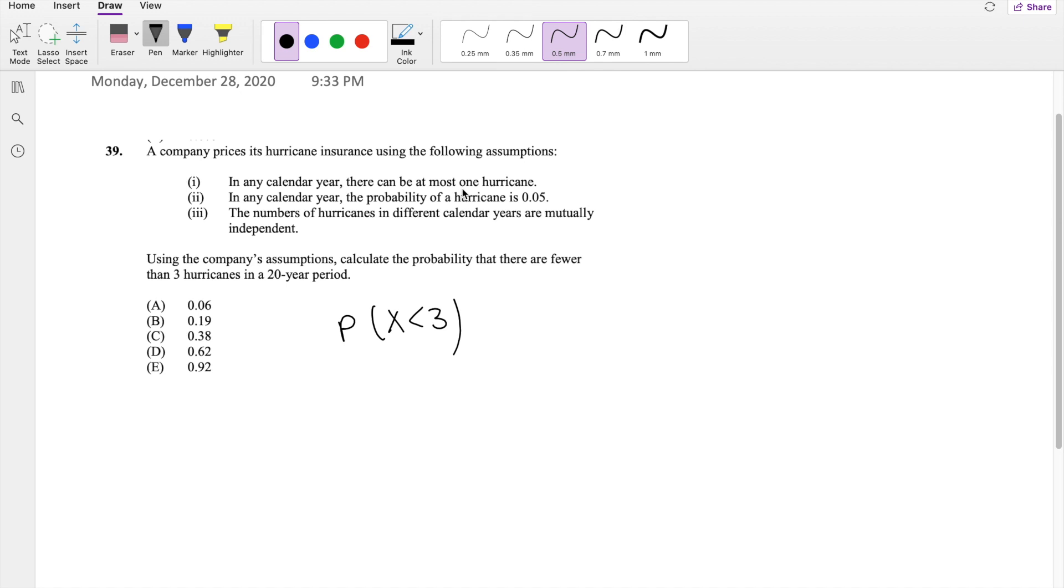We know that there can at most be one hurricane per year, you can't have two or three or four in one calendar year. In any calendar year, the probability of a hurricane is 0.05. And the number of hurricanes in different calendar years are mutually independent.